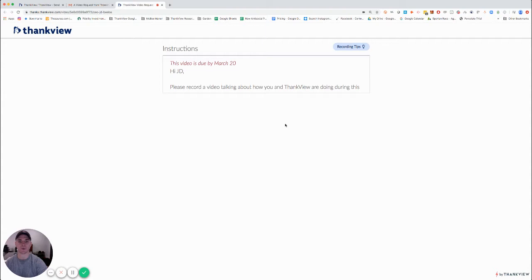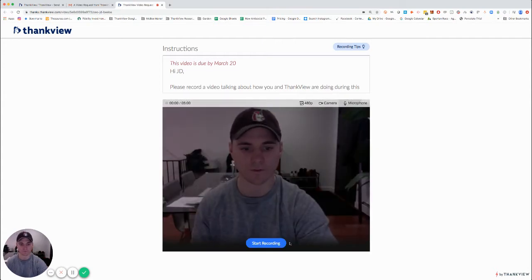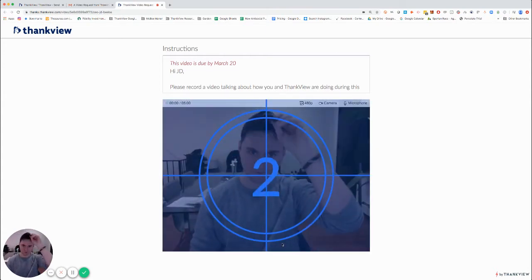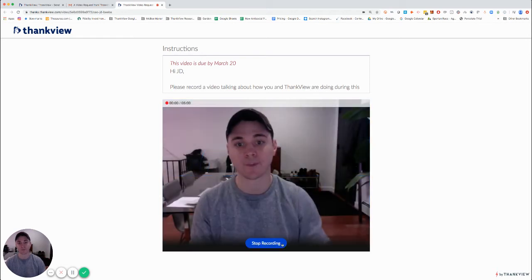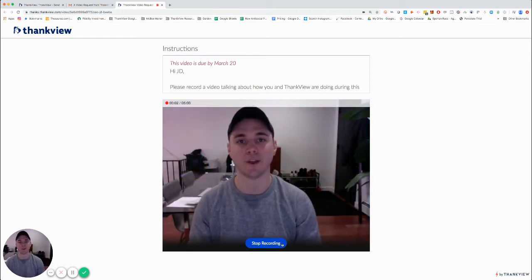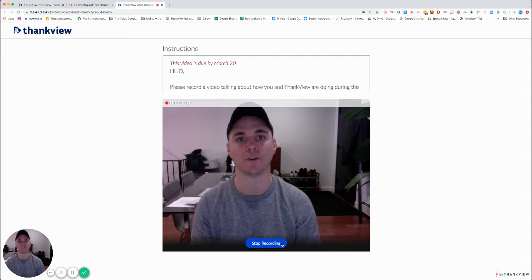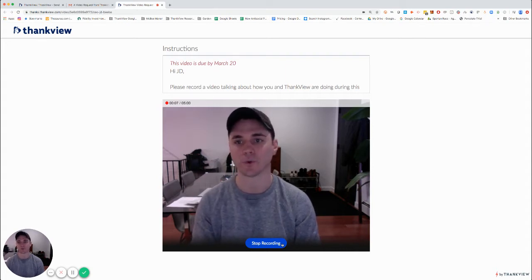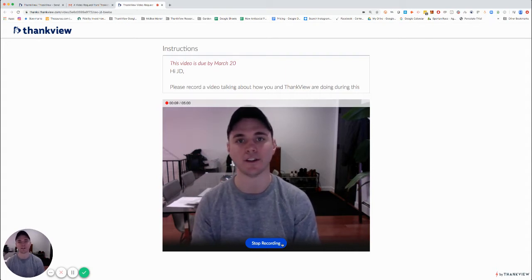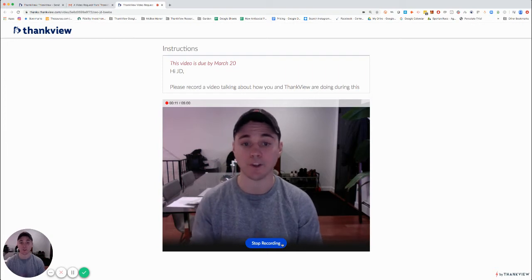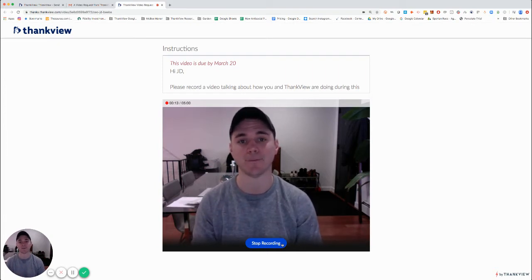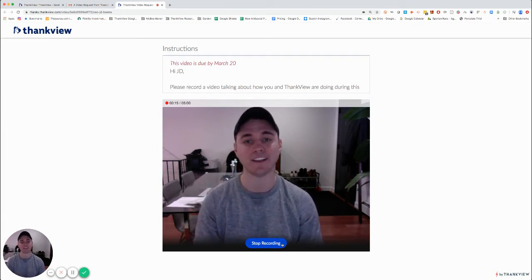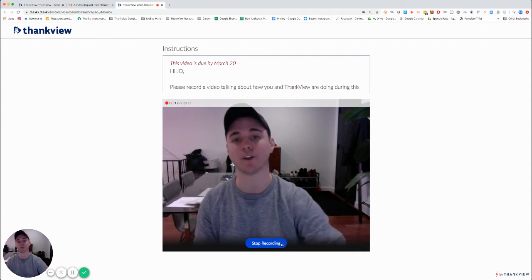So I'm going to go ahead and record with my webcam. Hi there, JD here from Thank View. The team and I are all working from home. Safety is a huge concern for us, so we're all working from home for the foreseeable future, just making sure we get through this together. But you can still rely on us because we're going to be here to help you through this time. So if you need anything, reach out. We'll be here for you.